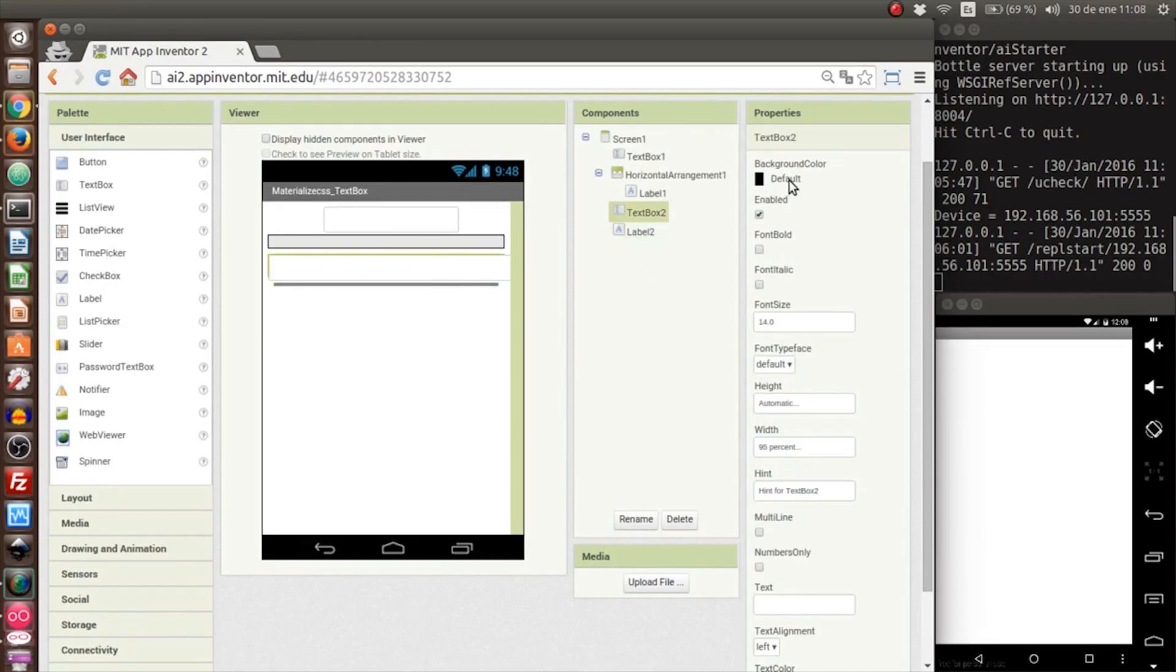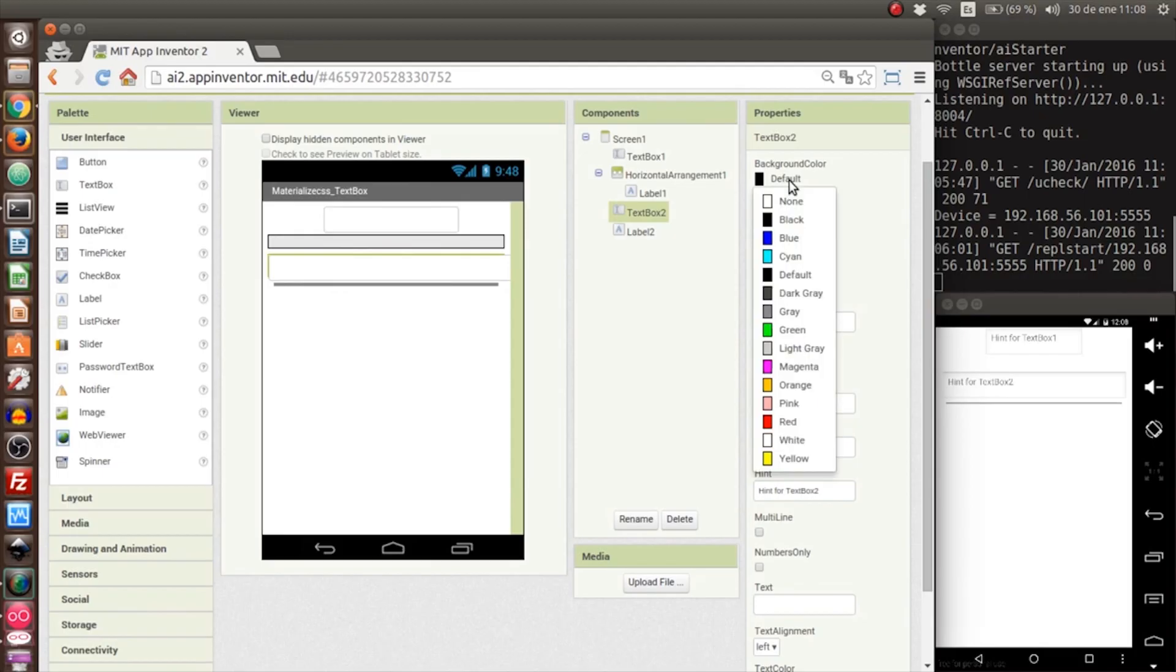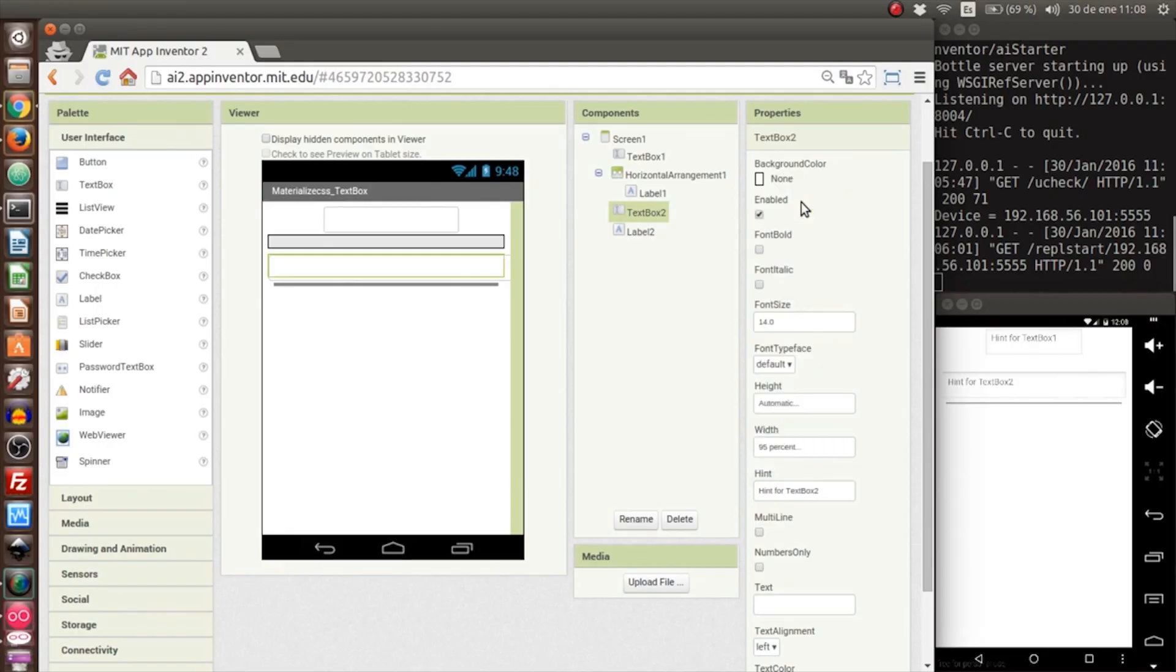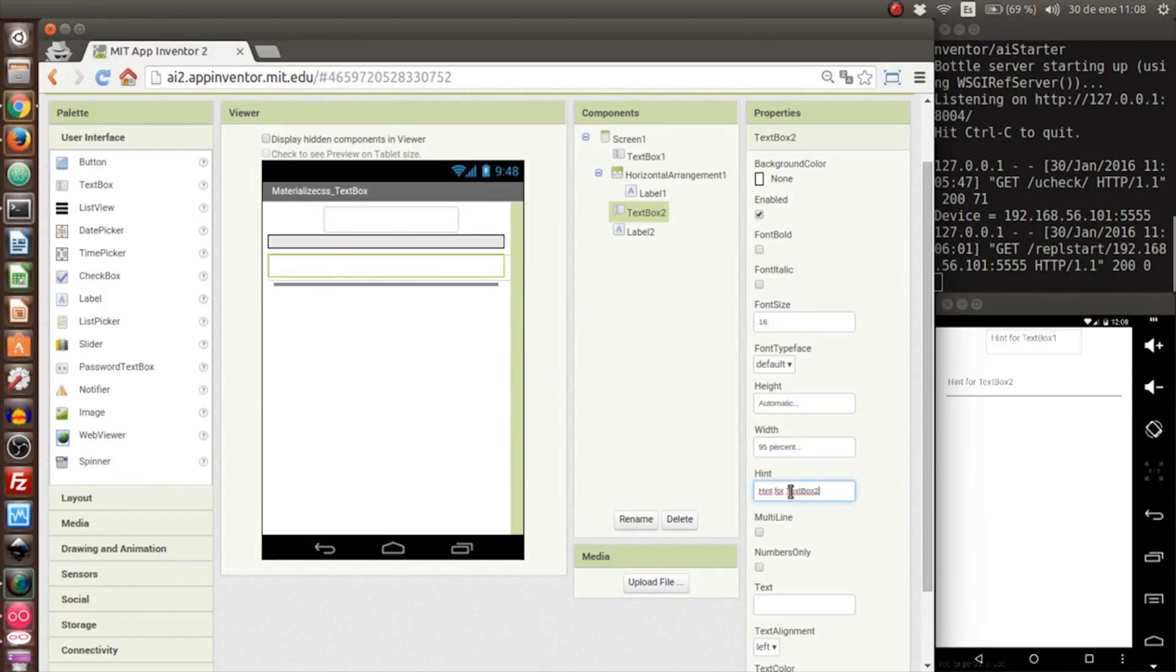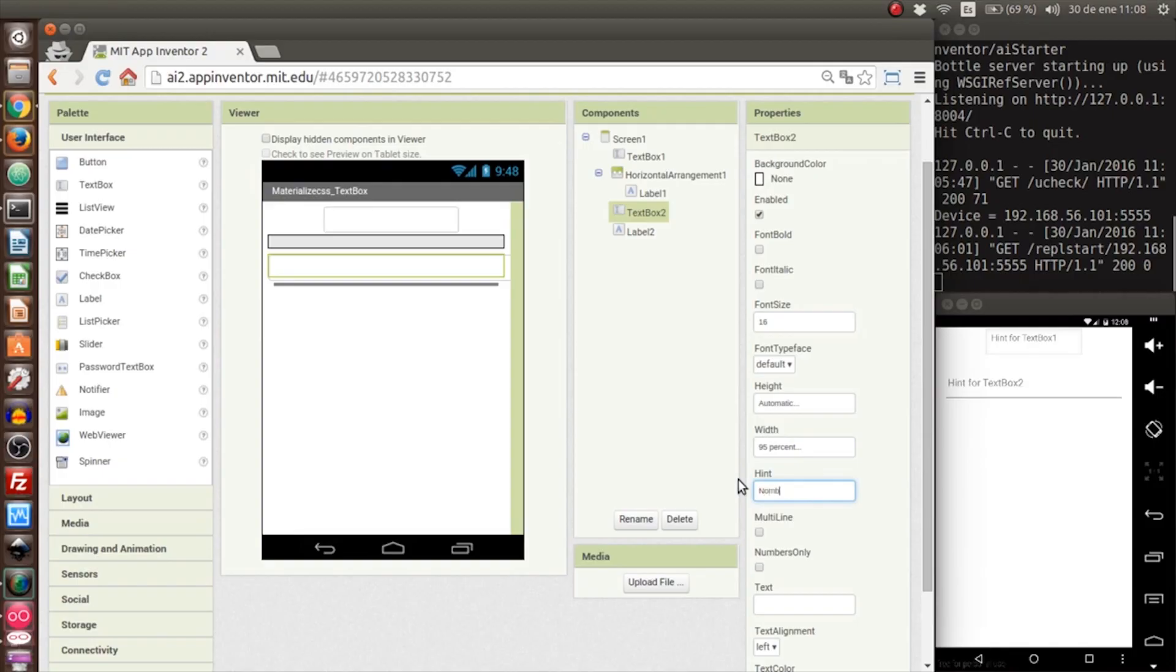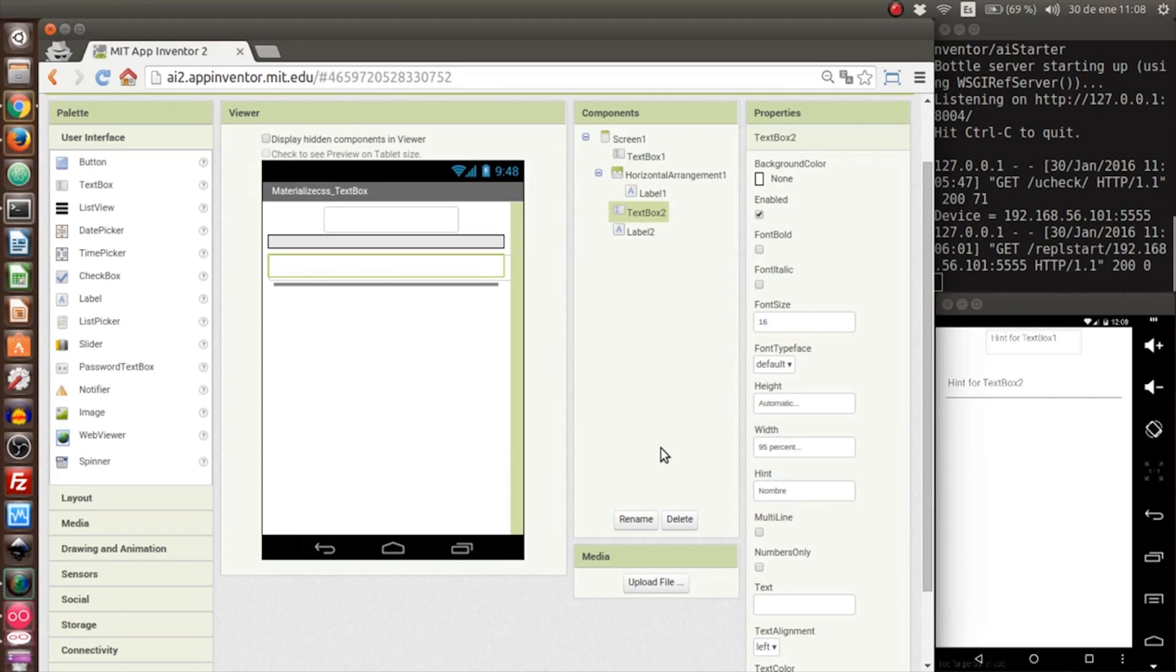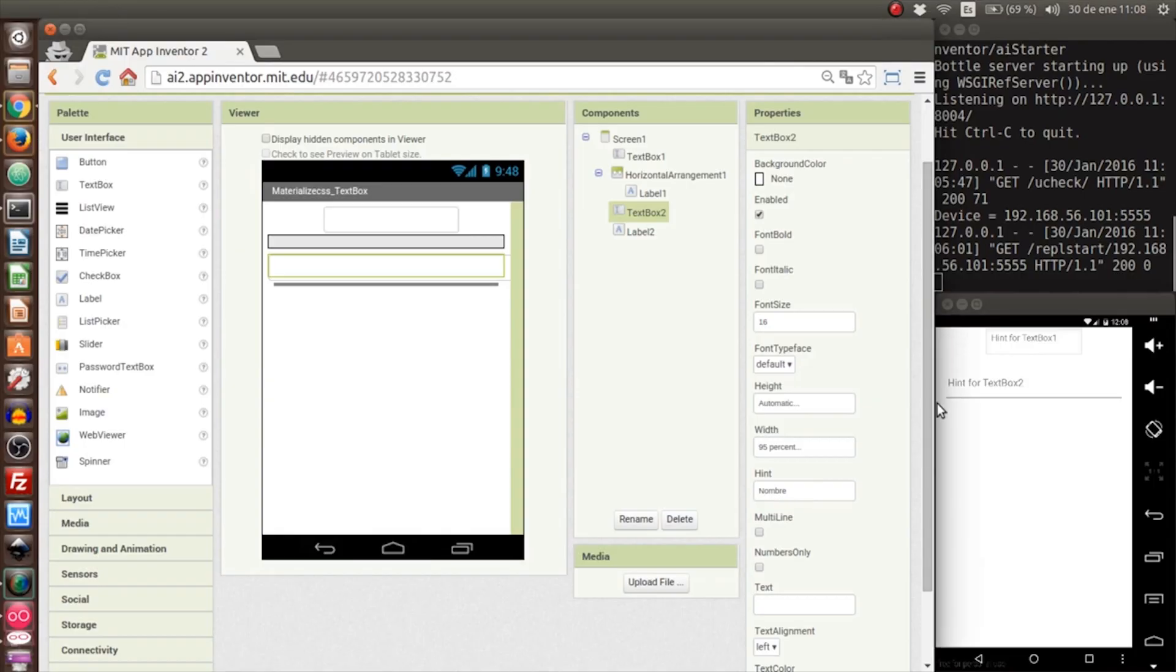Now it looks like that. Okay, now for the background of the text box we put none because it's already white. Here we put the text at 16, and in the hint we put 'name'. Okay, the visual design is done. It looks like the emulator doesn't get updated.